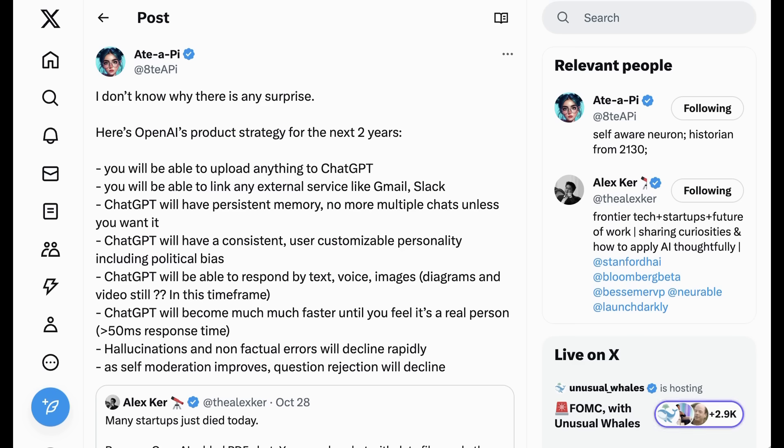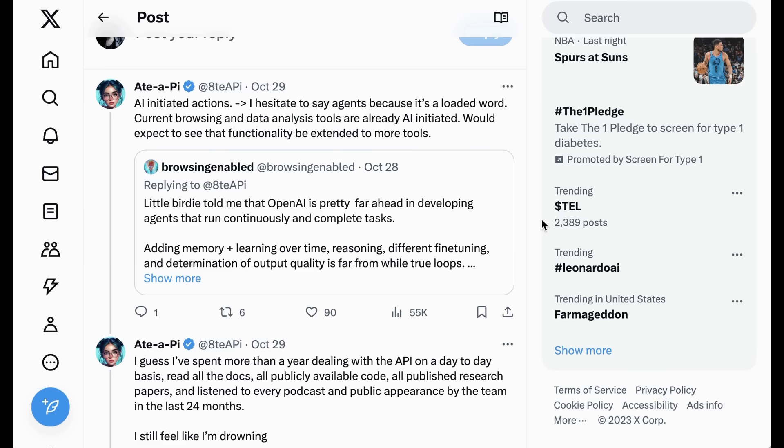ChatGPT will have a consistent, user-customizable personality, including political bias. ChatGPT will be able to respond by text, voice, images, diagrams, and video still in this time frame. ChatGPT will become much faster until you feel it's a real person, around a 50-millisecond response time. Hallucinations and non-factual errors will decline rapidly. As self-moderation improves, question rejection will decline. Now, Edipi also added a little nuance to the agent conversation.